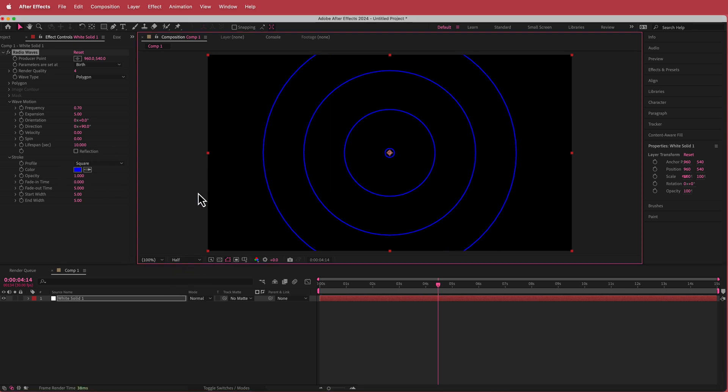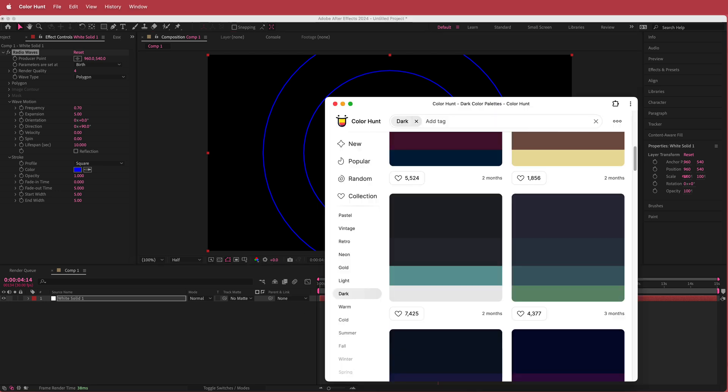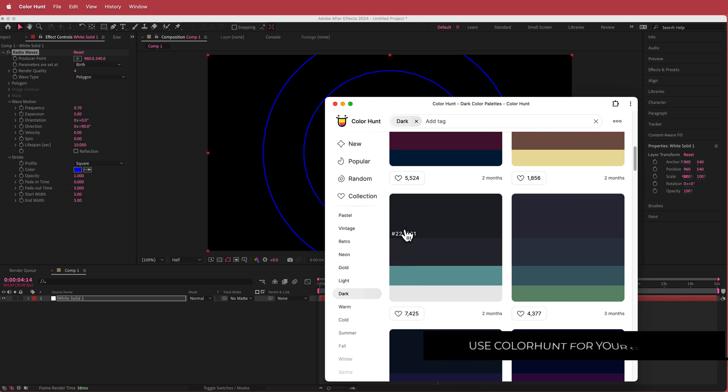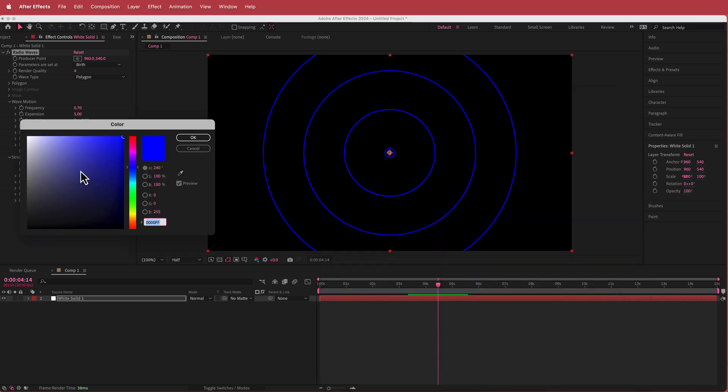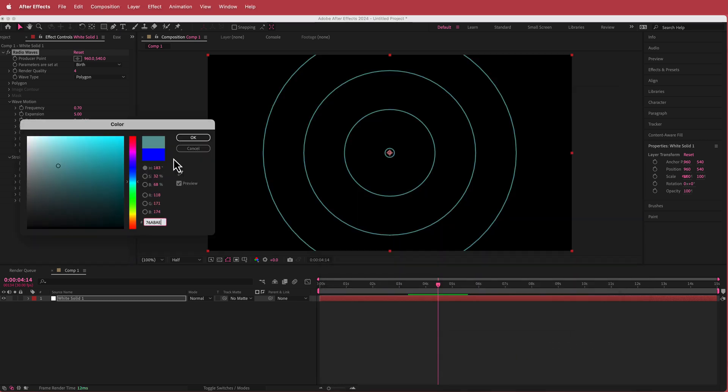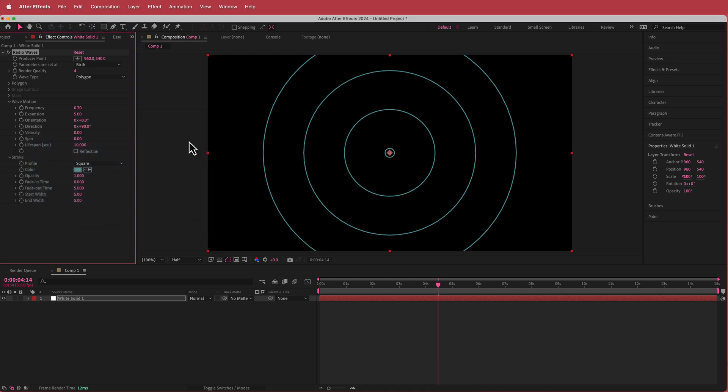I'm going to change the color. For the colors I've gone to Color Hunt. For the actual wave I'm going to be choosing this color palette. I'm going to use this color for the gradient background but I'm choosing a lighter color for the radio waves that we have here.